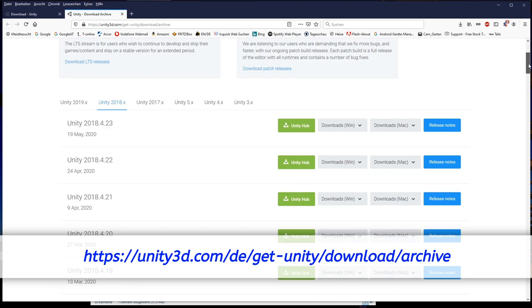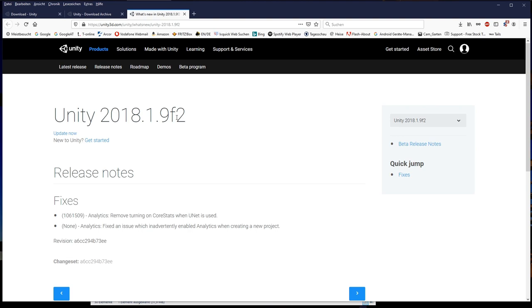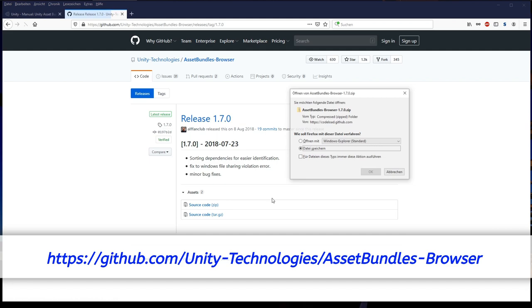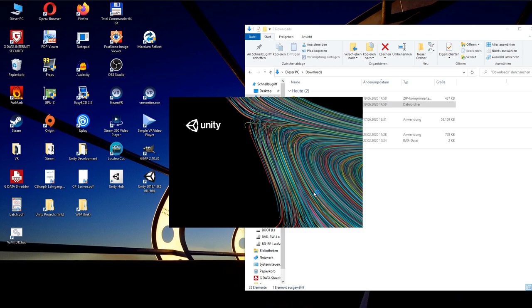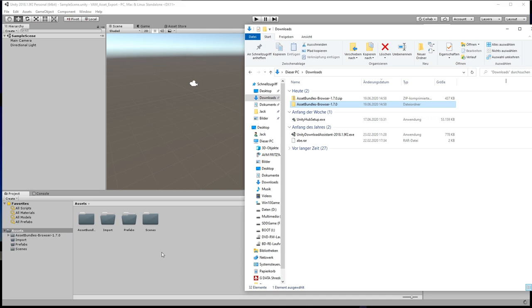download and install Unity 2018.1.9f2. Second, download the Unity Asset Bundle Browser. Third, create a new Unity Project. Fourth, import the Asset Bundle Browser to the project by dragging the folder to Assets.